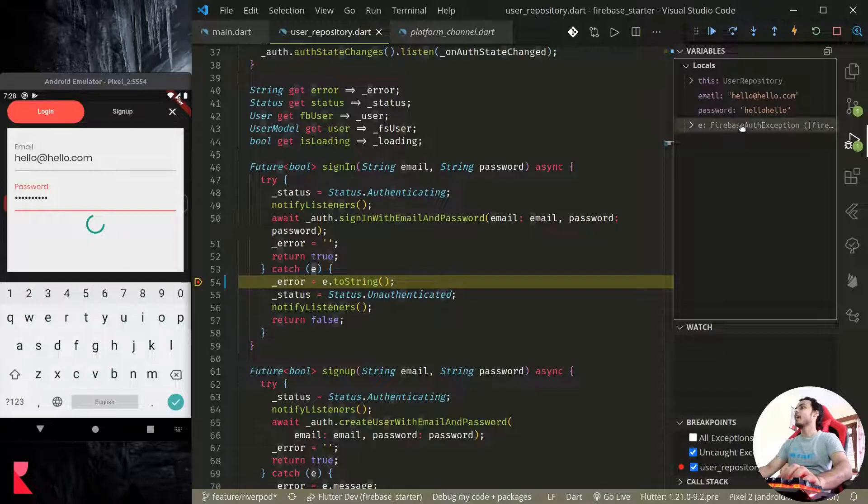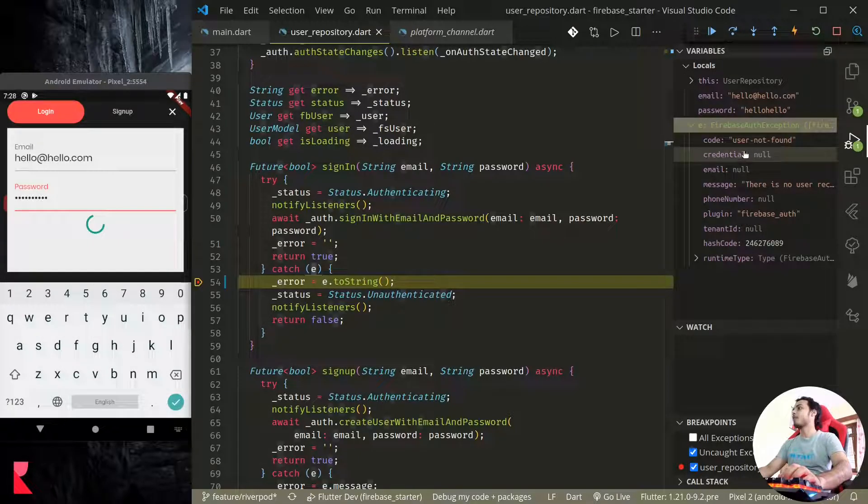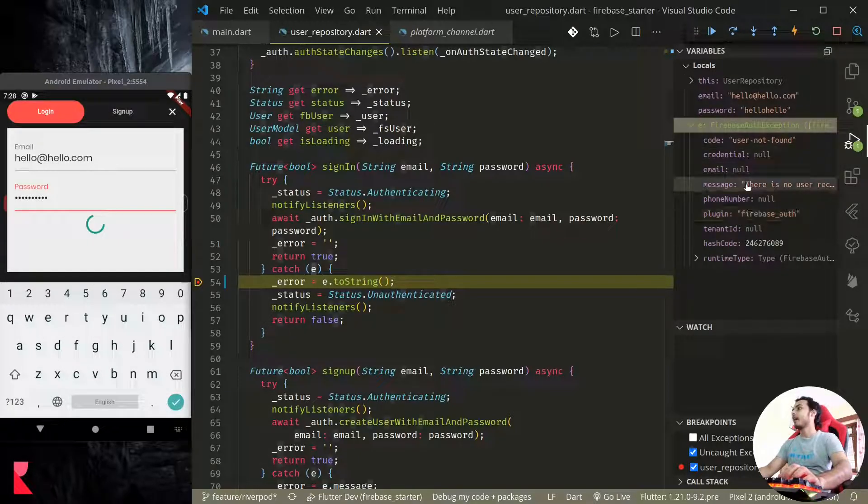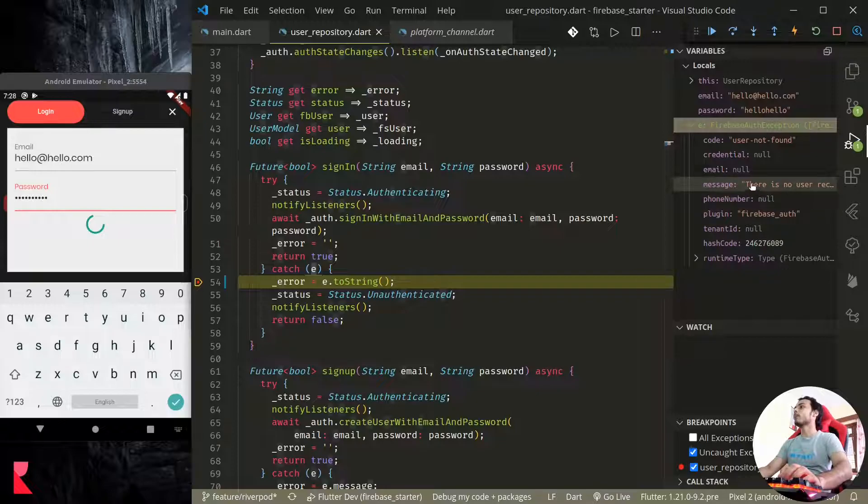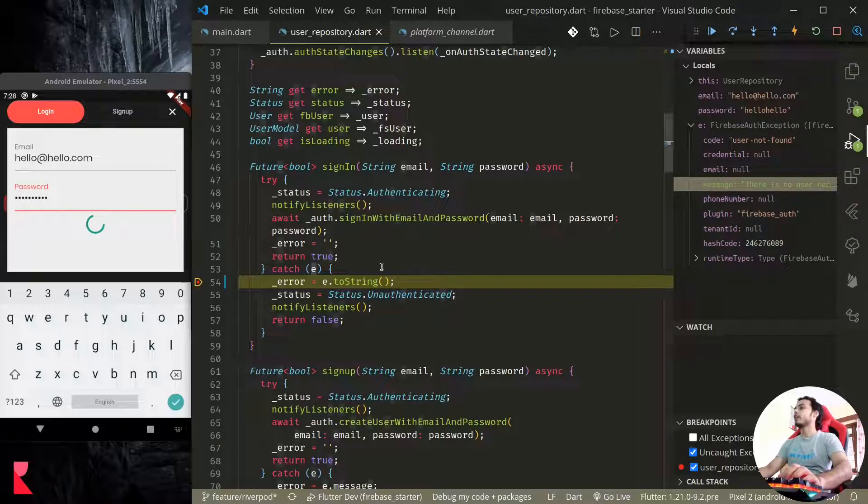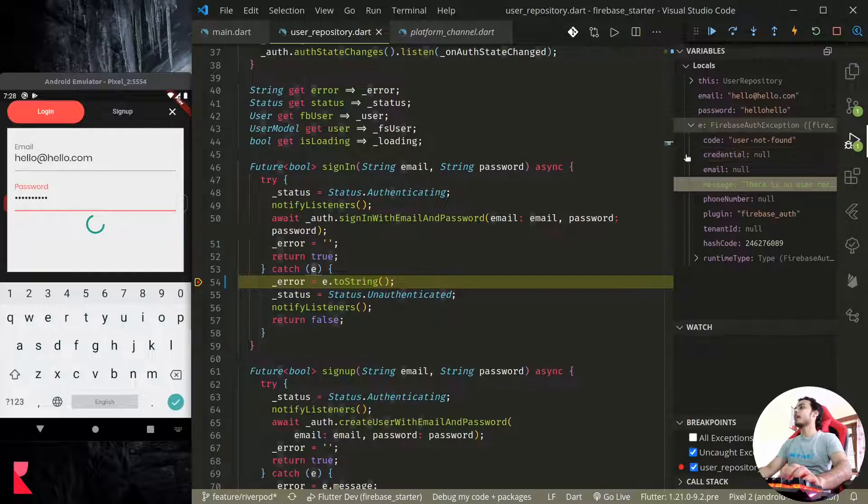It is of type FirebaseAuthException so we can catch that exception. This exception has different properties like code and message. So for the user we need to show the message which is the correct string that we want to display.